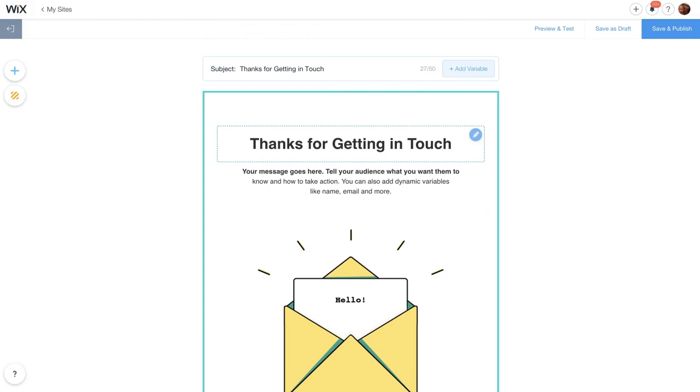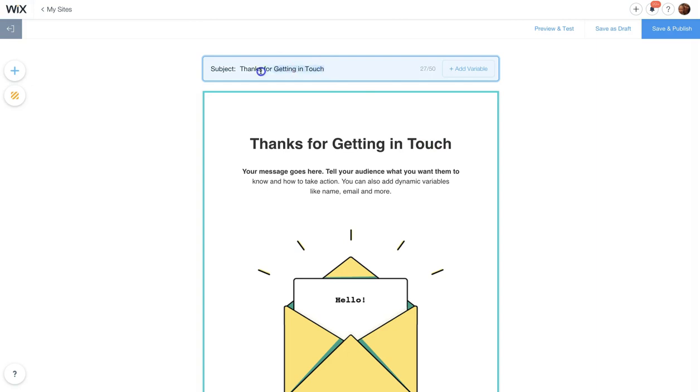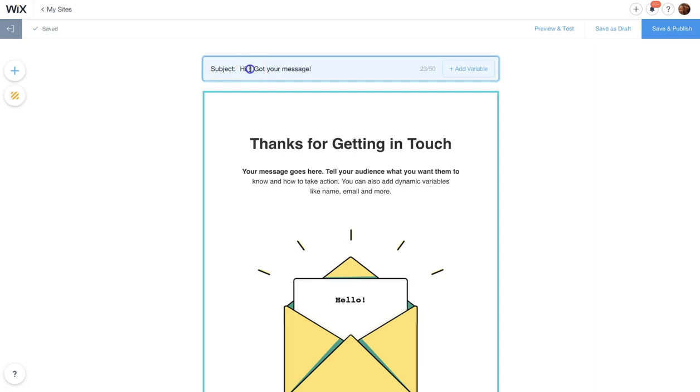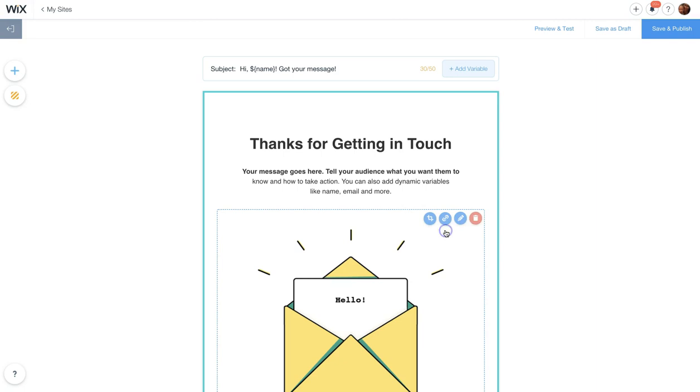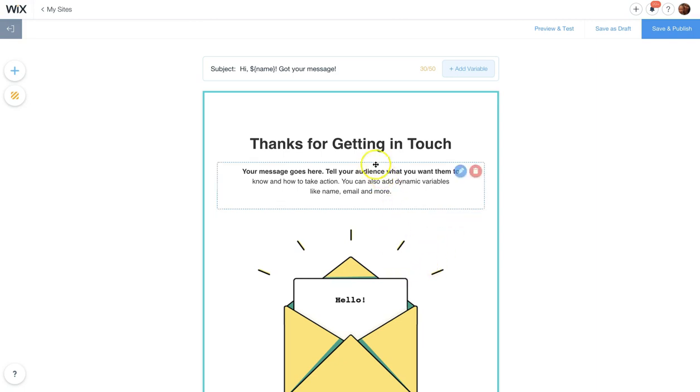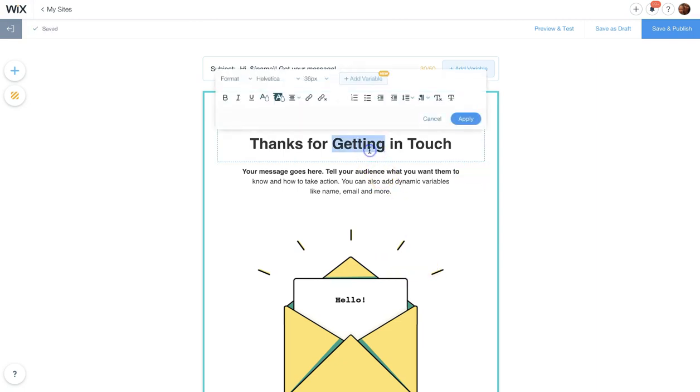Now let's add a little bit of code. At the top, I'm going to change the subject. I'm going to type in hi, comma, and then the space, and an exclamation point, got your message. Before the exclamation point, I'm going to add a variable. Just click on the button. I'm going to type in the word, the letter, or the word name, and I'm going to do it again over here.